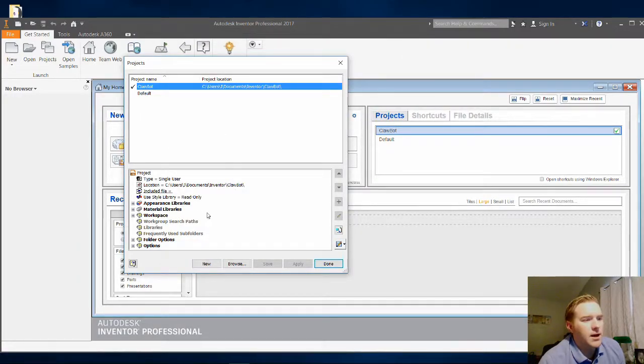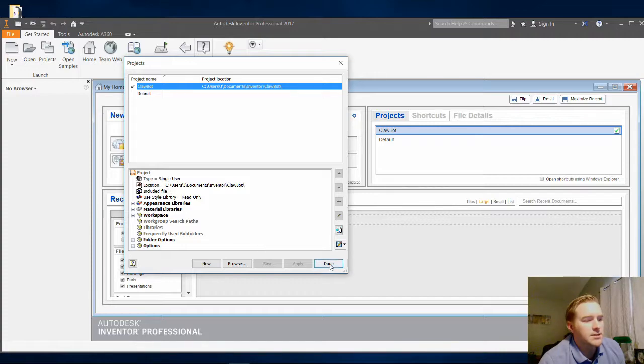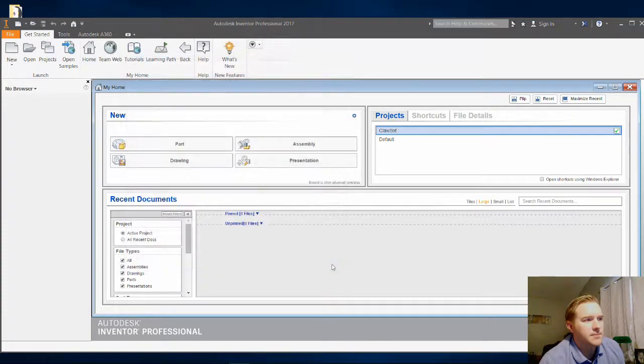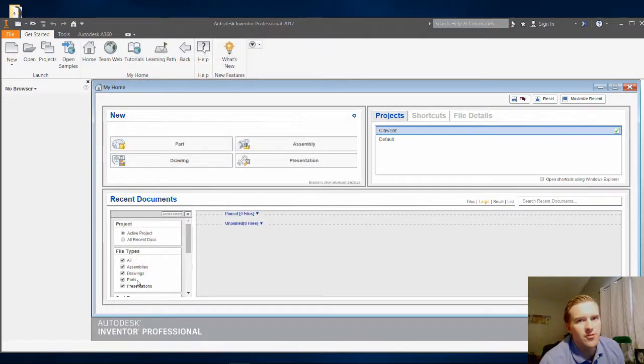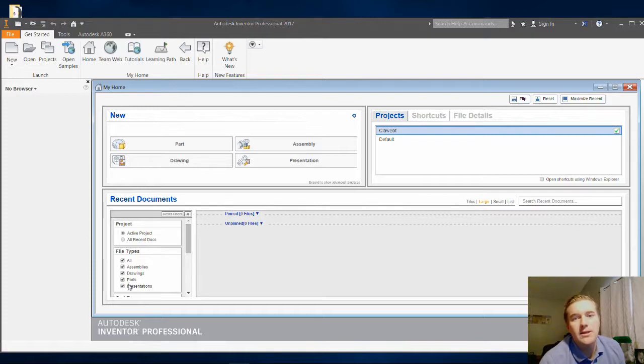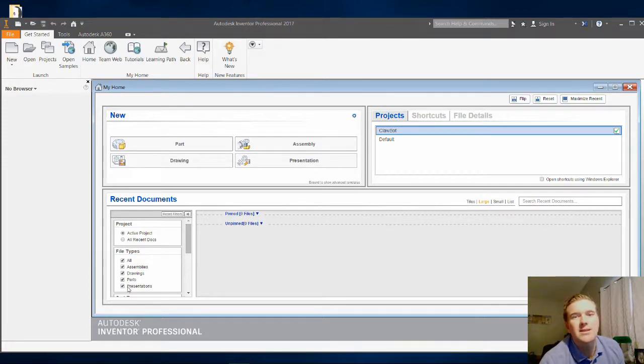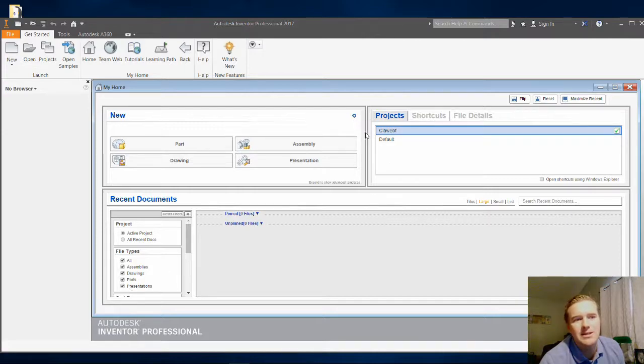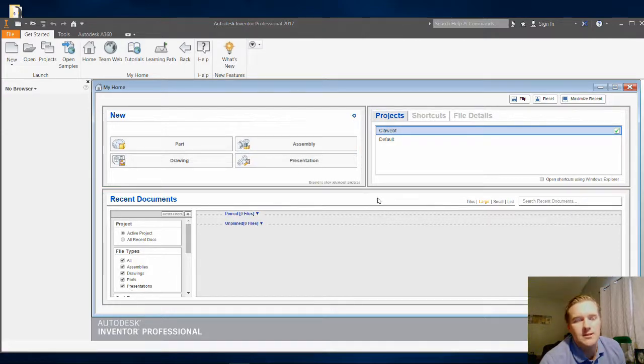Alright. And then we are going to click on Done, because we have created our files. Now in the next video I'm going to show you how to unzip the files and place them into your project folder. So I'll see you in the next video.